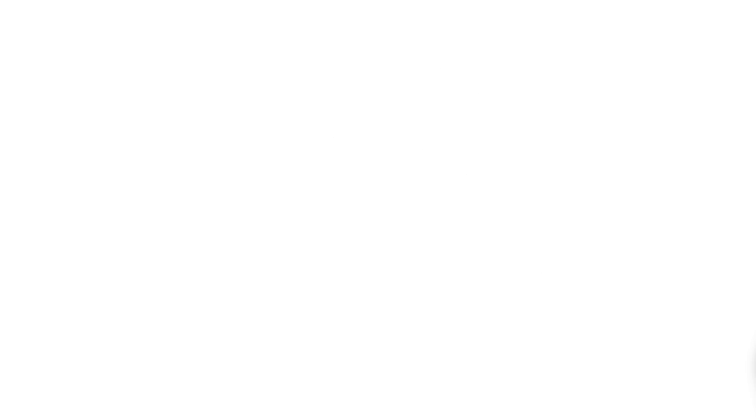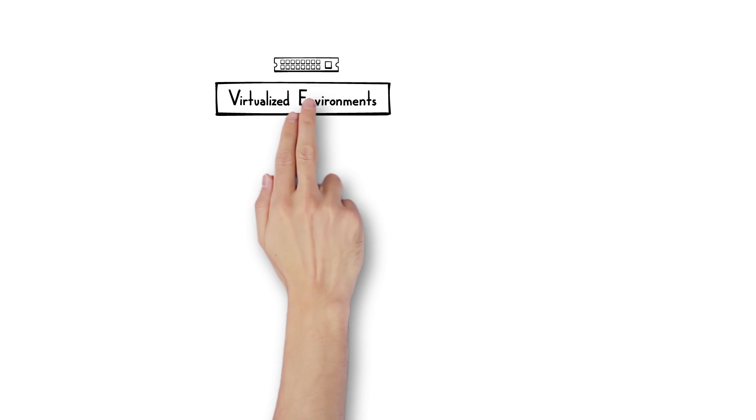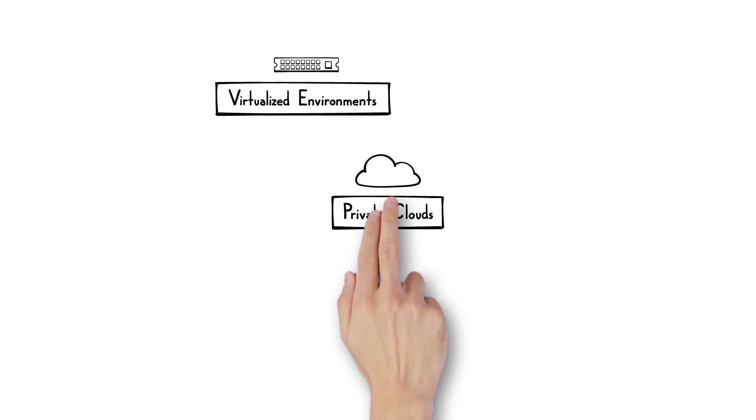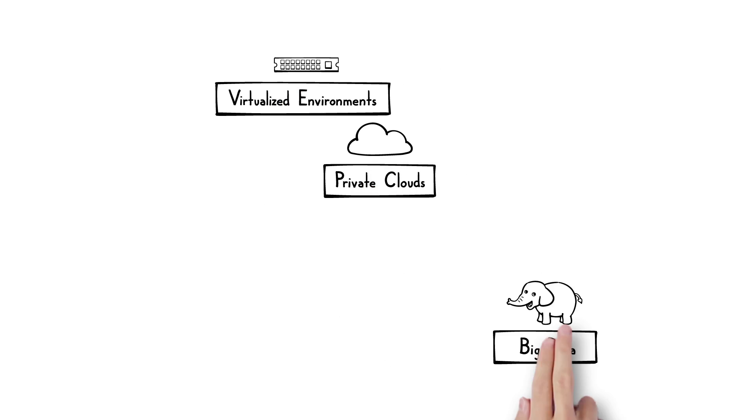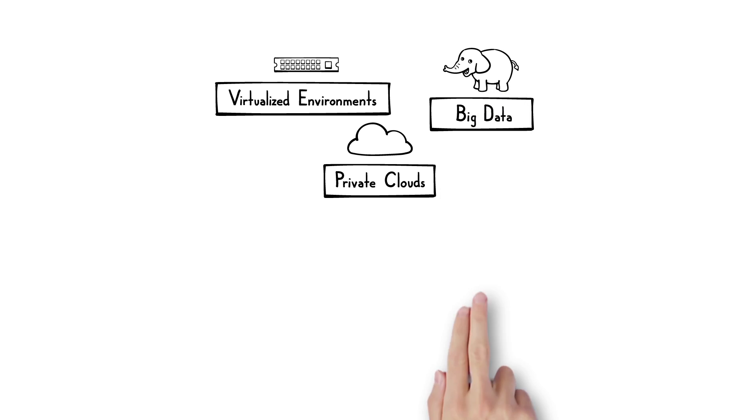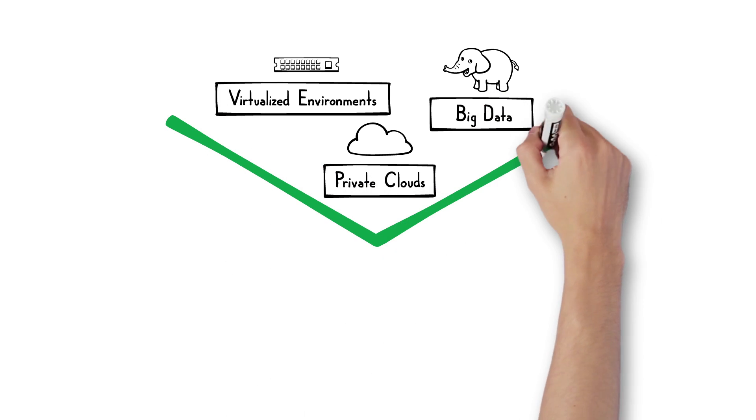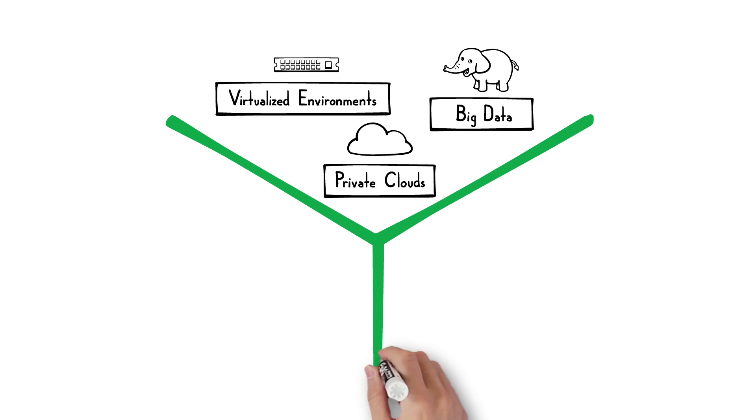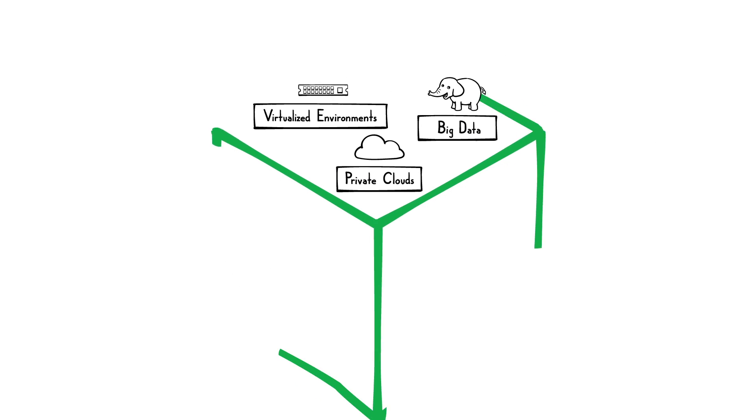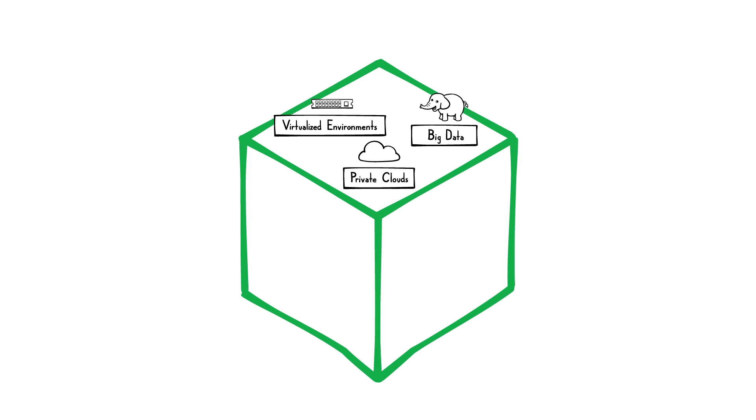So, where to start? Hedvig is a great fit for your virtualized environments, for private clouds, and for big data deployments. With Hedvig, you get a storage solution with the flexibility to support all this and more.